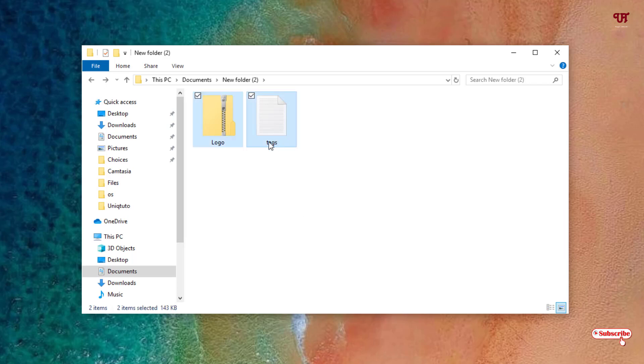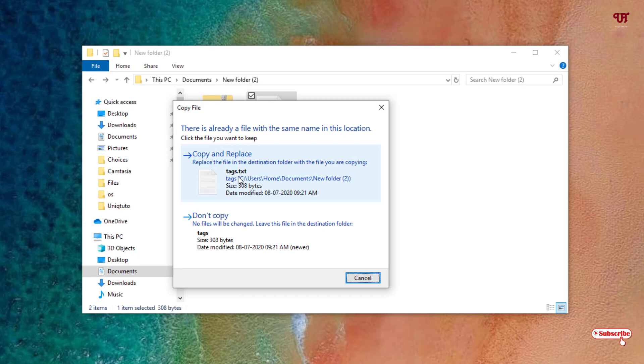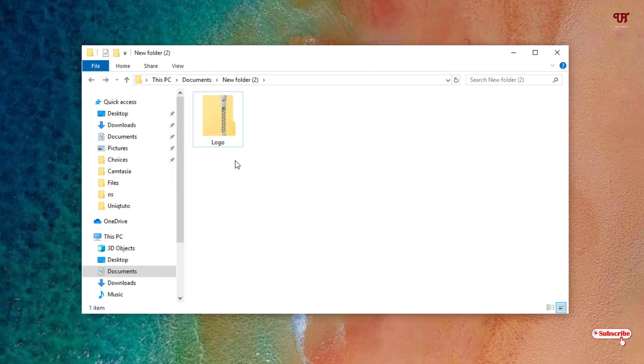Now select this file and drag it. You can see here it says move file. Just release your left click. As it's showing I already have a file, you can click on copy and replace.